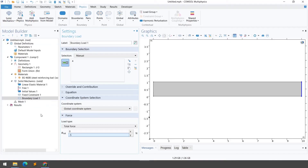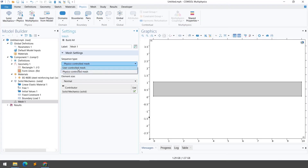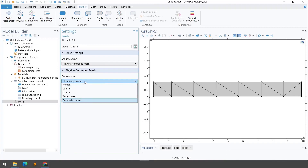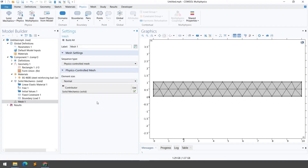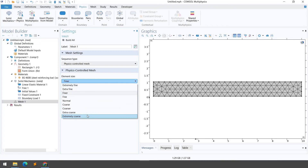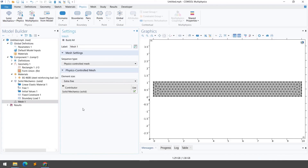Step number four is meshing — discretization of the whole domain into small pieces. In COMSOL we have two options: physics-controlled mesh or user-controlled mesh. To keep it simple, I select physics-controlled mesh. Under element size, options range from Extremely Coarse to Extremely Fine. Extremely Coarse gives very large elements; Normal reduces the size; Finer reduces it further. For this problem I'll select Extra Fine. Step number four is done.